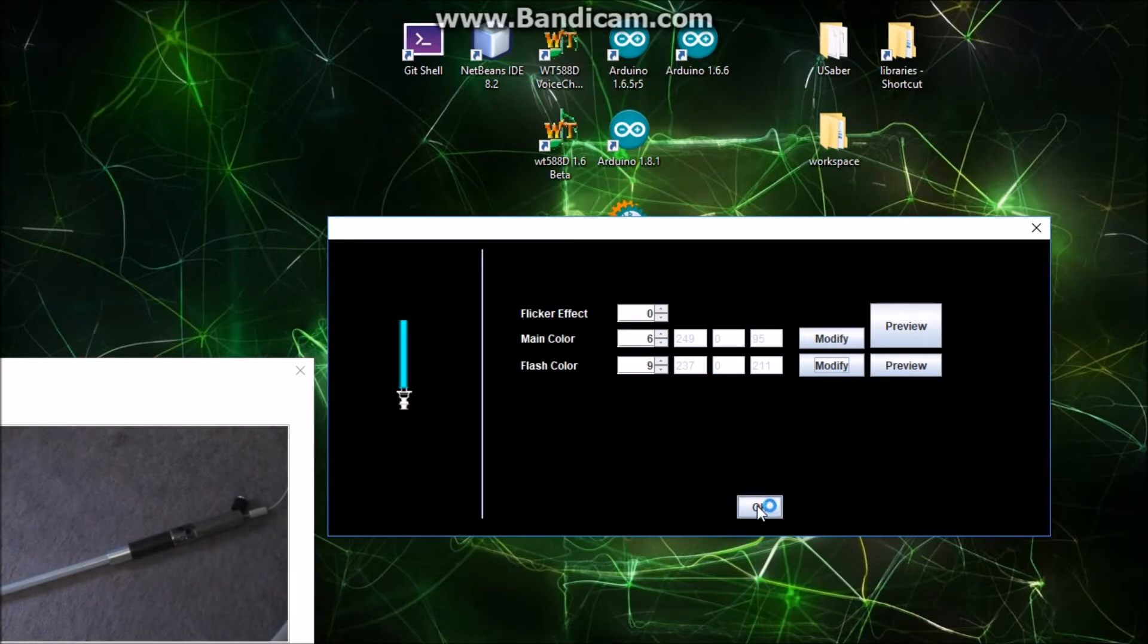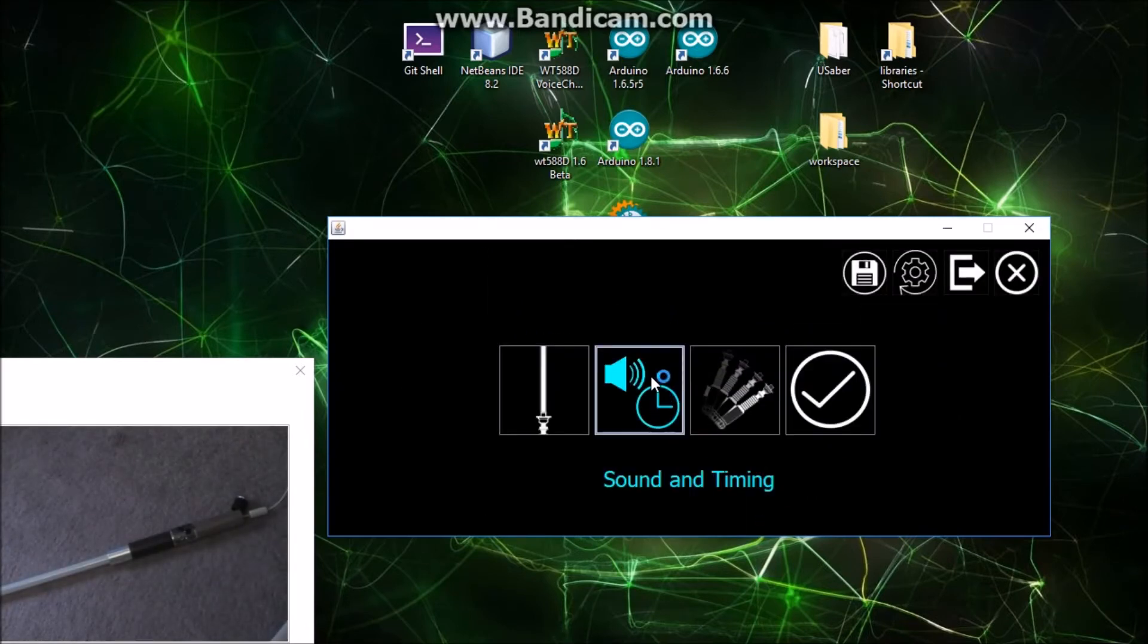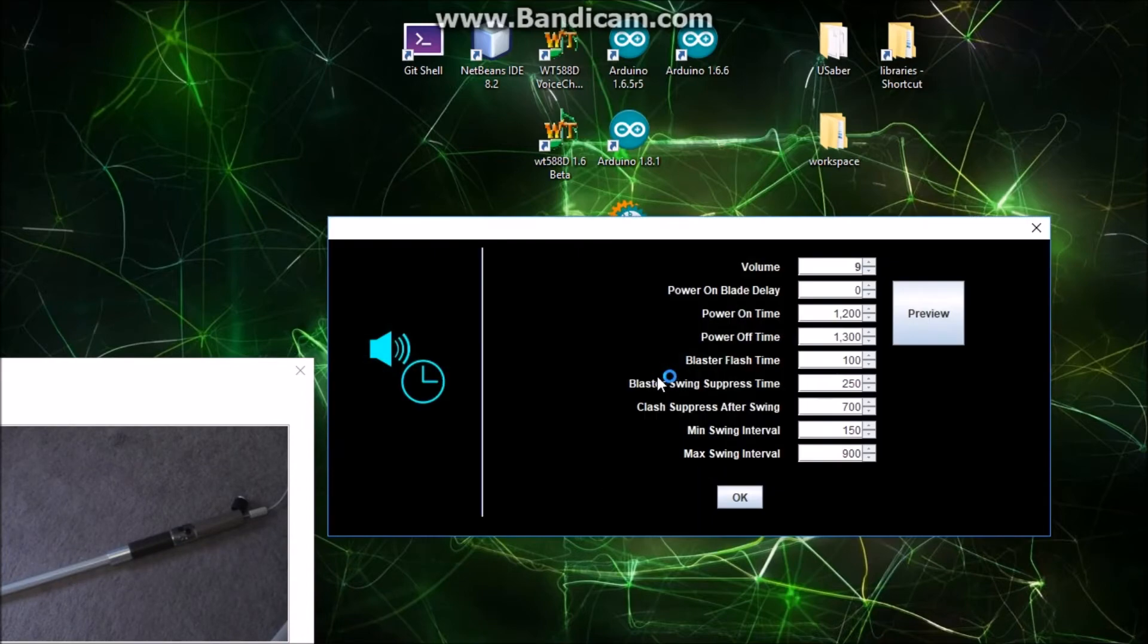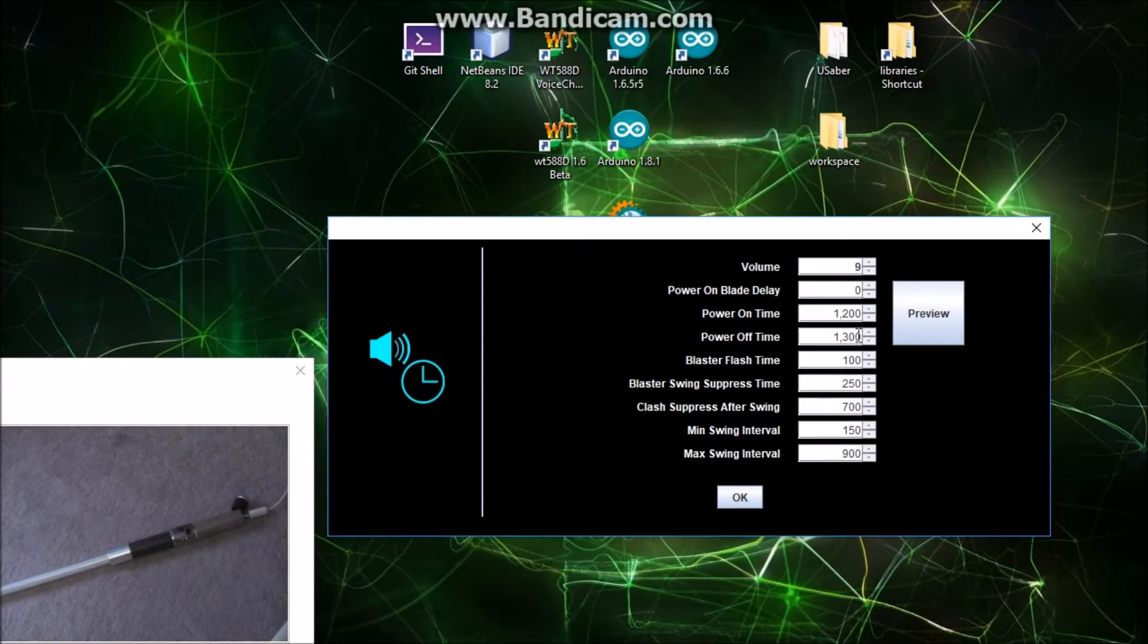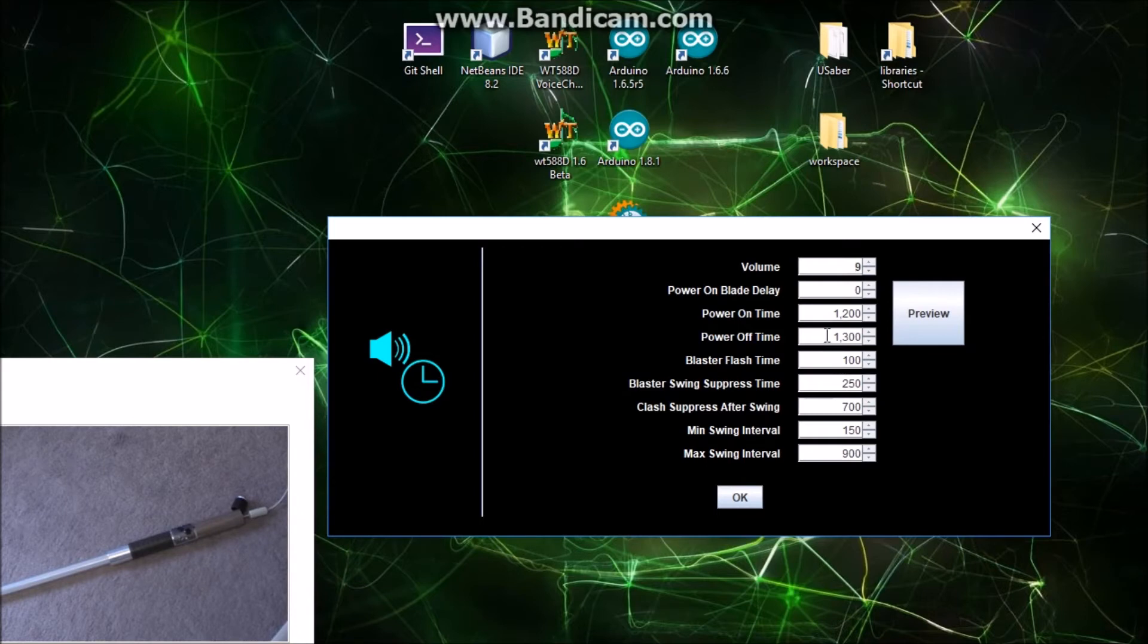So you want to go with that. Here you can change the sound timings. This changes things like how long it takes for the blade to ramp up, and how long if you've got like a sound font that has a little noise or something in the beginning and you don't want to start up right away, you can delay the blade ramp. This is how long the blade takes to ramp up, and that's good to synchronize with your sound font sounds. Same thing for the power down. You can change the power off time.